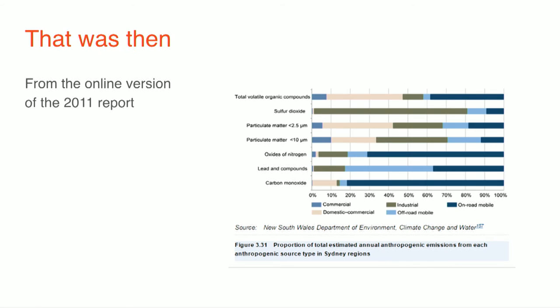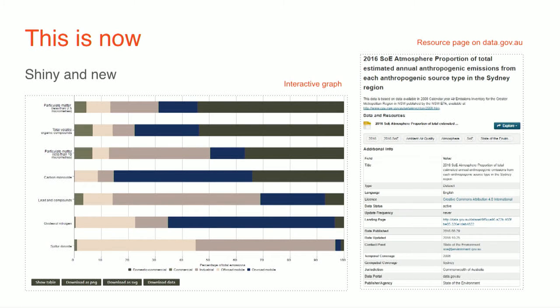So, that was in. That was the kind of boring looking old graphs. This is now. They still look boring, but Jez is going to show you how awesome and shiny and new they are. So, as I was saying, these are the tabs along the bottom where you can download various bits and pieces. So, cheers. Show us the magic.